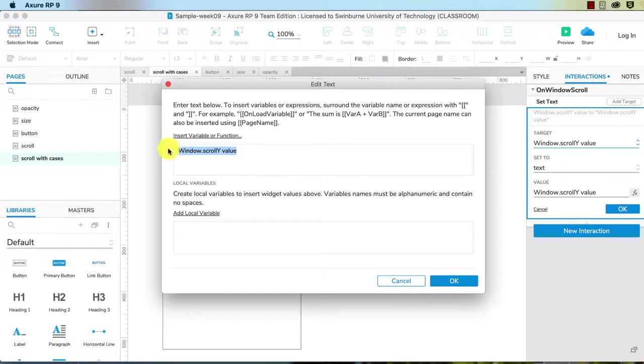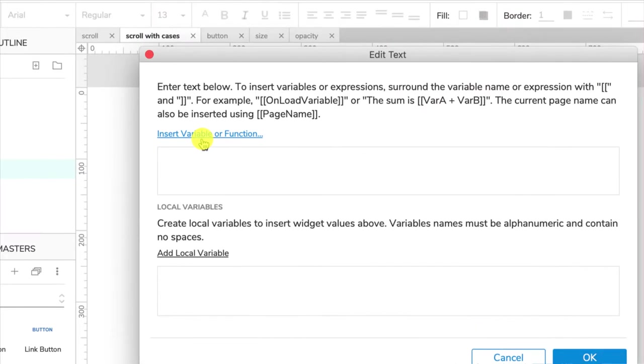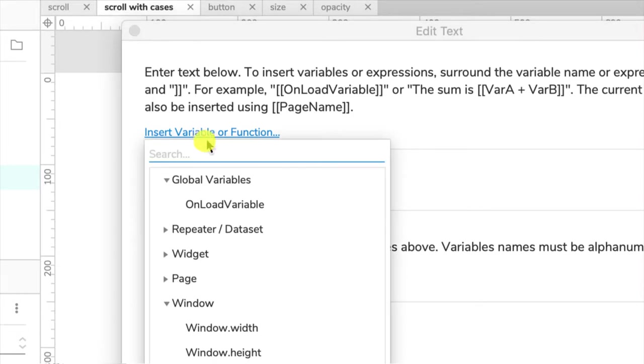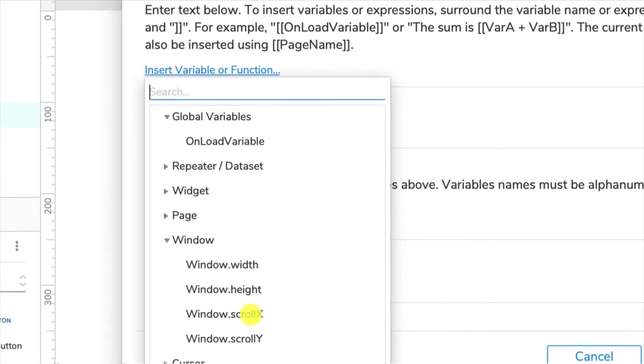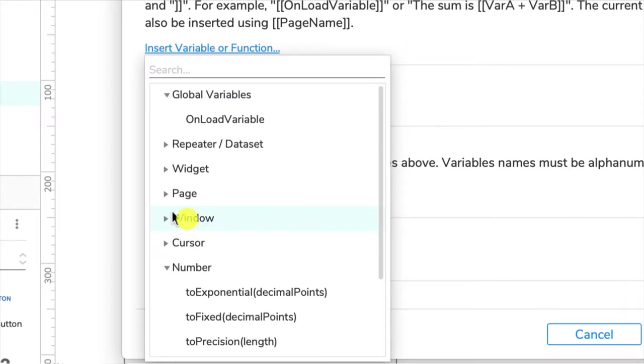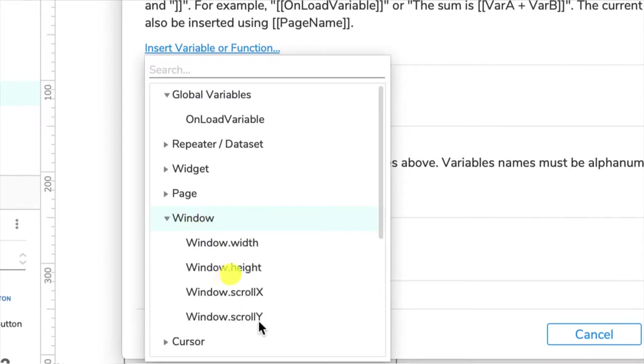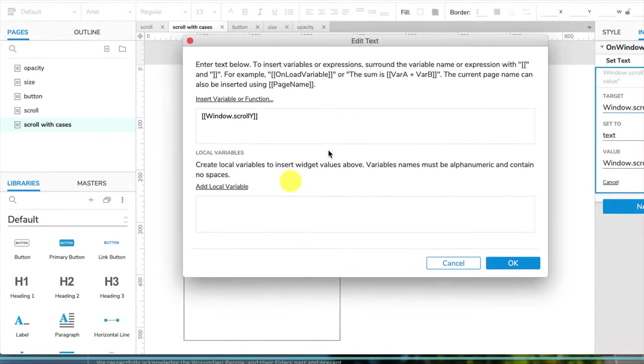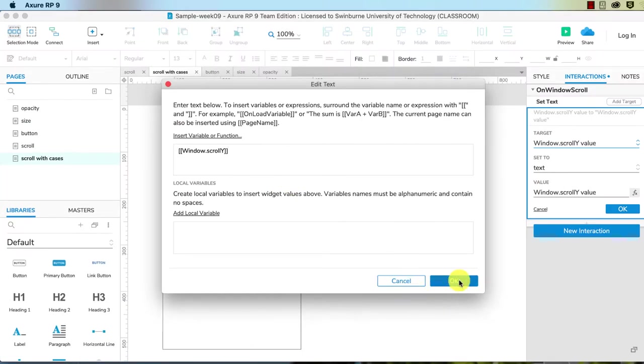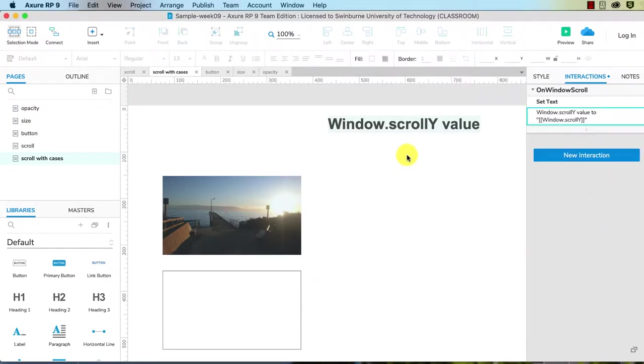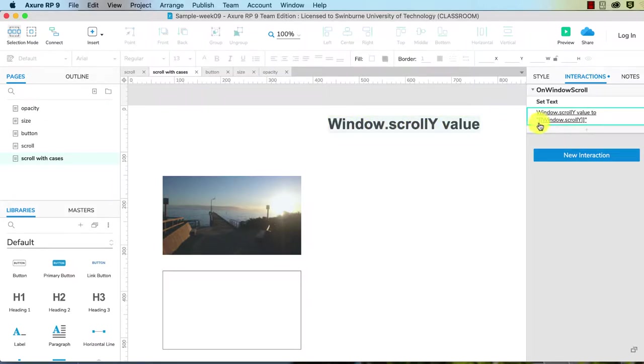Let's delete the current value, and up here you can see we've got a link insert variable or function. Click on that and you can see that we've got one of our variables. You'll have it closed up first, window, open it up, and you've got window.scrollY in two sets of square brackets. So I want to click OK on that and then OK.